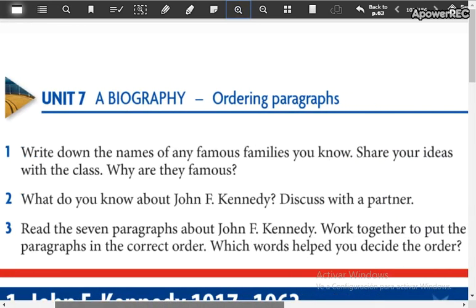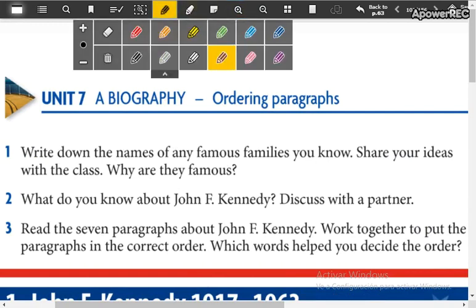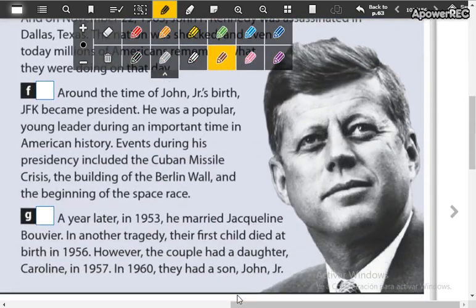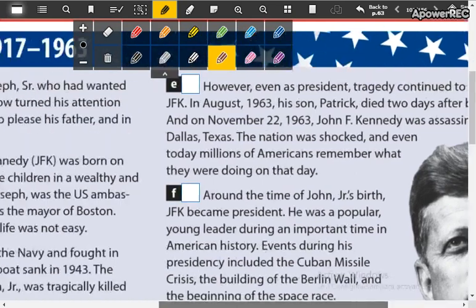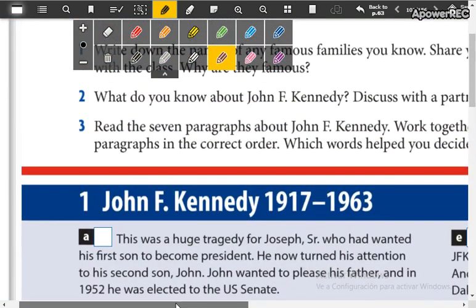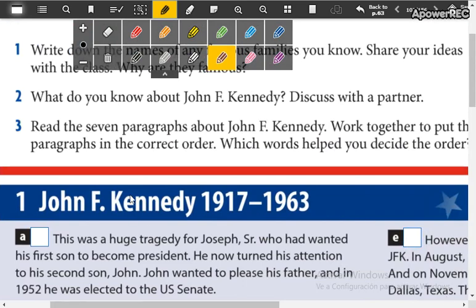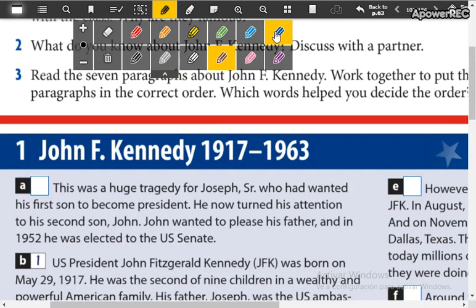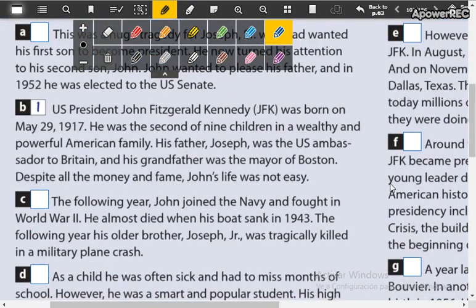So here you are going to look at the picture of this man — he's John F. Kennedy. Here you have his biography. What are you going to do? You are going to read the paragraphs and put the paragraphs in the correct order. Write the numbers to put these paragraphs in order.